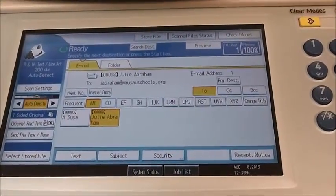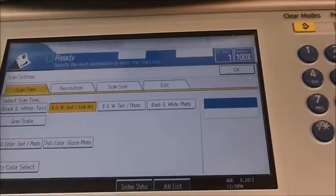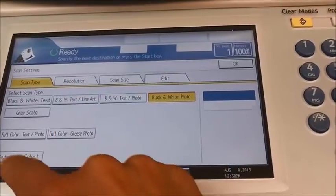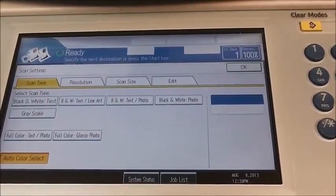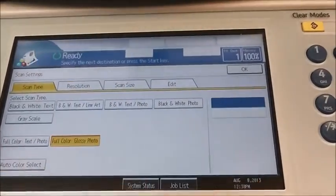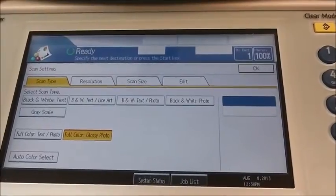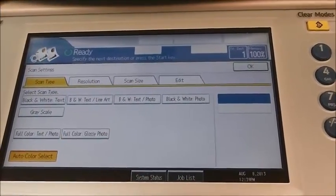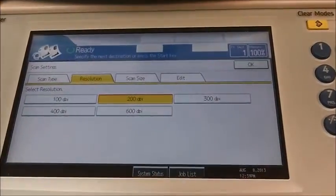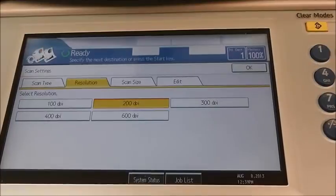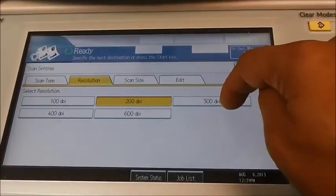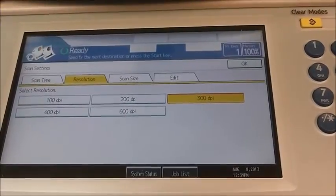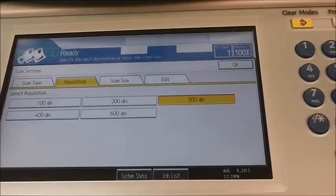If you wish to change settings, select scan settings. Here you have the option to choose if you are scanning a photo, a black and white photo, or if it's a text document you can select auto color. If you have a full color glossy photo there is an option for that as well — it will give you a better image and reduce the glossiness. We are going to select auto color. For resolution, 200 dpi is good for most documents; however, for a sharper image of a photo you may want to select 300 dpi. Remember that increasing the resolution will increase the file size, and if the image is too large you may have a problem sending it through email, so be cautious of that.